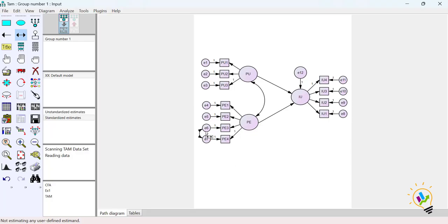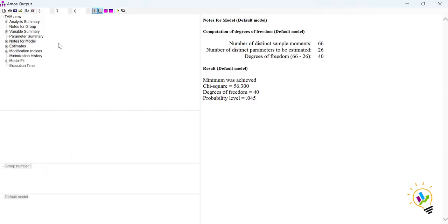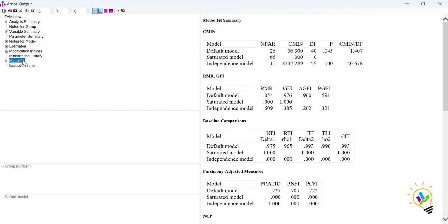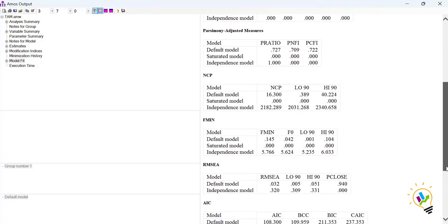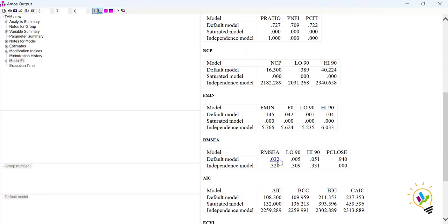I added a covariance between e6 and e7, saved the model, calculated the estimate again, and went to View Text. Going back to modification indices — although the model is already fit, for practice purposes: the CMIN, GFI, CFI, and RMSEA values all improved further. The RMSEA was 0.041 something and has now become 0.032. This demonstrates how modification indices help you progressively improve model fit.